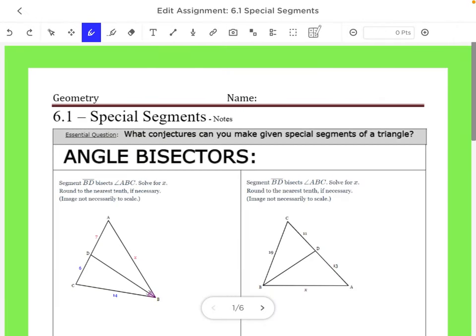Welcome back. We're starting unit 6, section 6.1, talking about special segments. Our central question is: what conjectures can you make given special segments in a triangle? That's what we're going to be able to answer by the end of today.